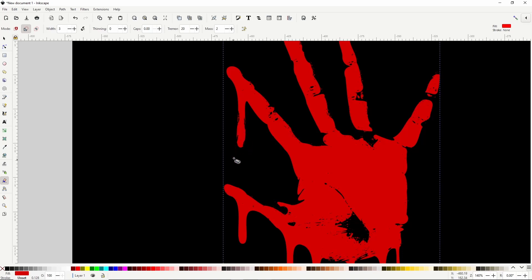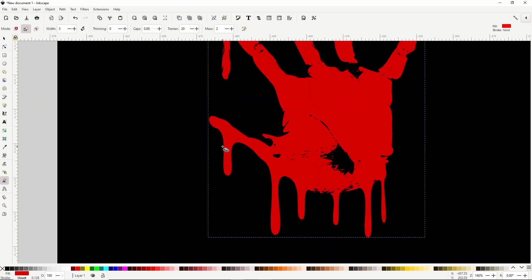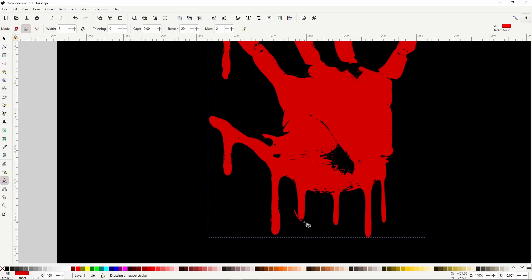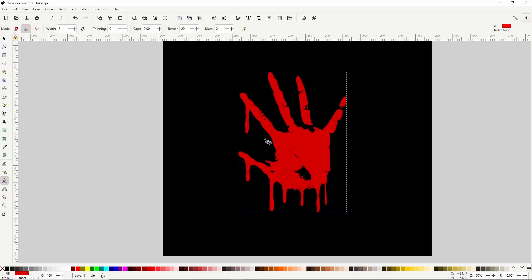Let's continue with the rest. We can also make the width bigger and cut through some parts of the handprint if we want.